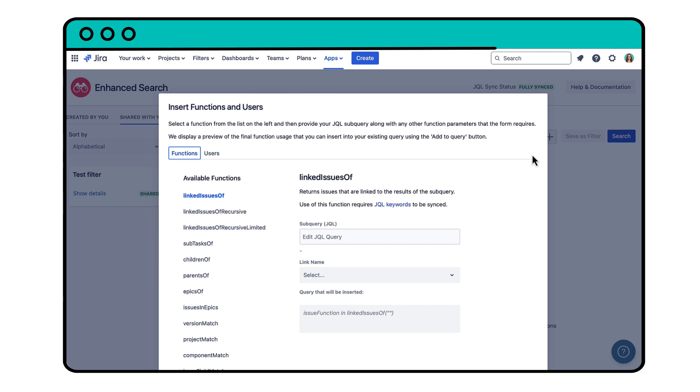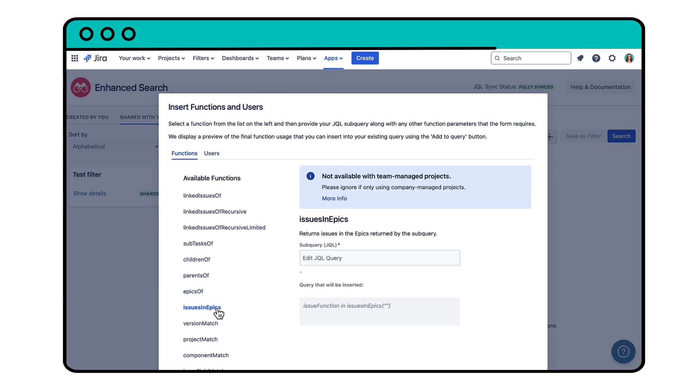Select the Issues in epics function on the left and specify the project and the status in the subquery text box.